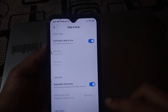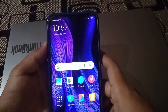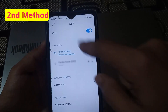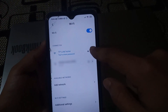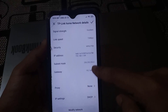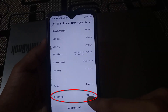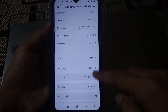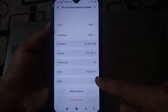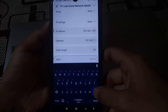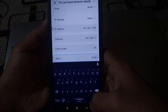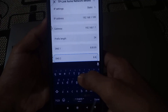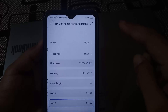If that didn't work, here is another method. Pull down your notification bar and hold the WiFi icon. On the right side, click the arrow button, then scroll down and click on IP settings. Select static, then scroll down and click on DNS 1. Clear the existing address and type 8.8.8.8, then in the second DNS option type 8.8.4.4. Click the tick icon to save.